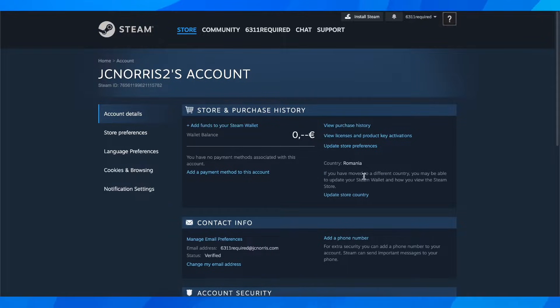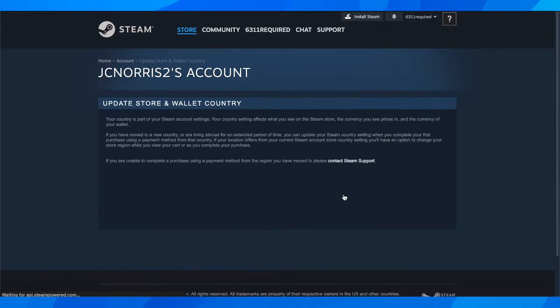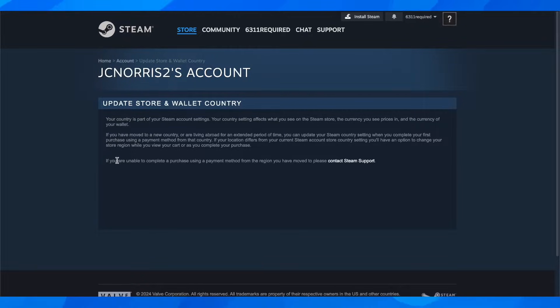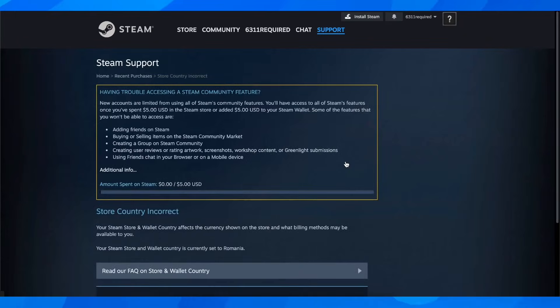and how you view the Steam store. That means you can basically change your currency. So click on update store country, and as you can see here, you have to click on contact Steam support.